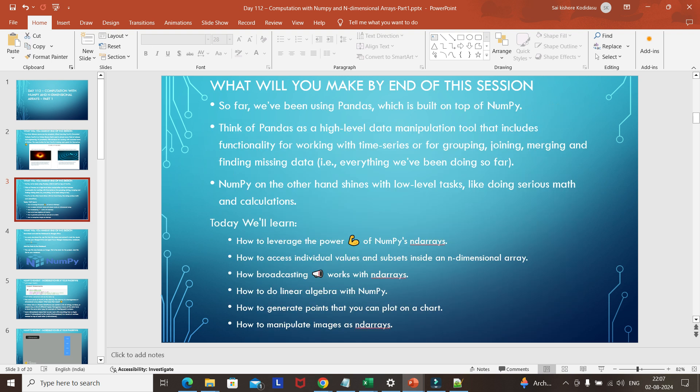Pandas is a high-level data manipulation tool built on top of NumPy. NumPy is like a low-level task library — it actually does serious mathematics. Math and calculations, calculus, matrix calculations, or any other calculations — mainly linear algebra calculations or derivatives — we can perform using the NumPy library.